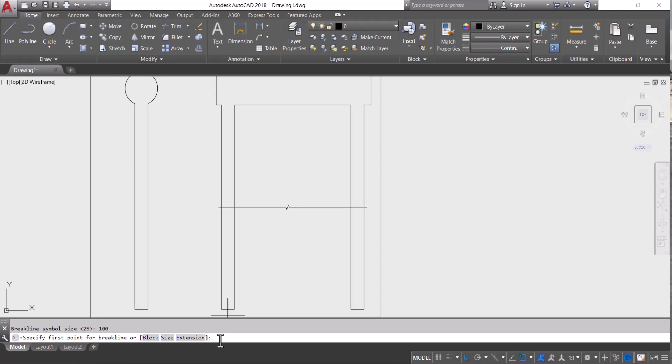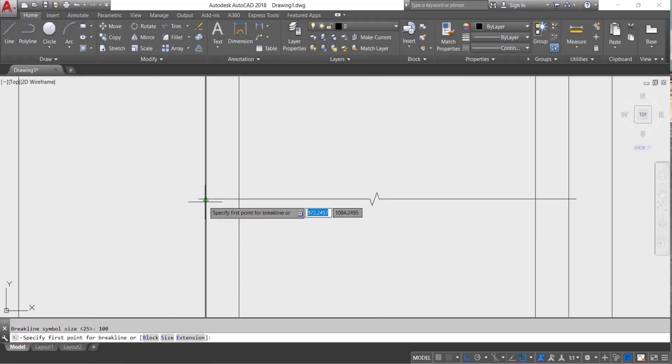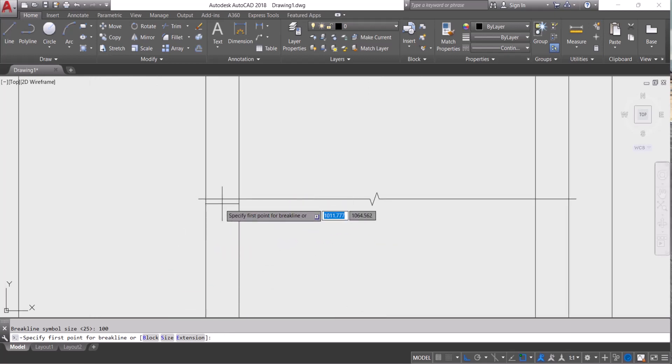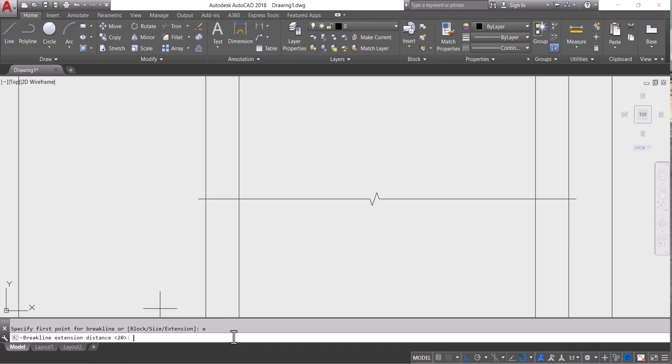And I want to increase this extension also. You can type here extension E. This one is 20. I want this one 100.